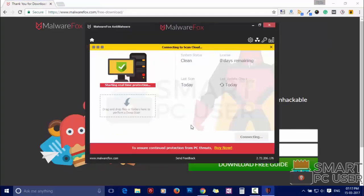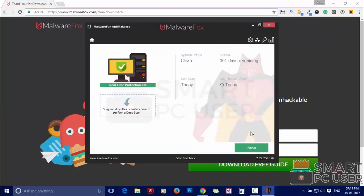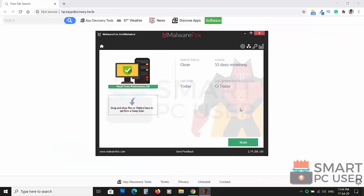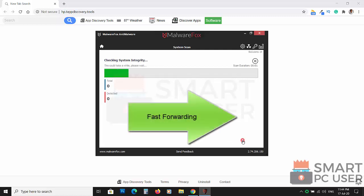After the installation, it will update and load recent signatures. Now press the Scan button. It will scan your computer for potential threats.